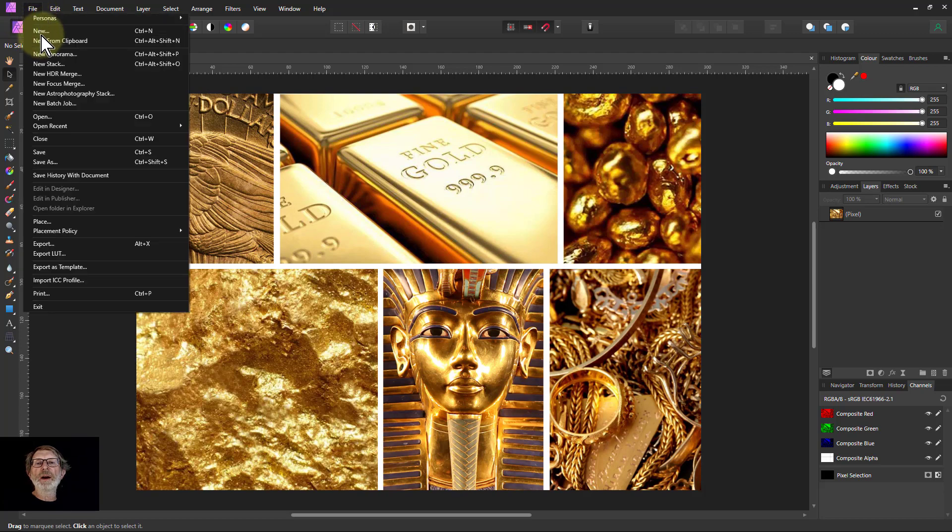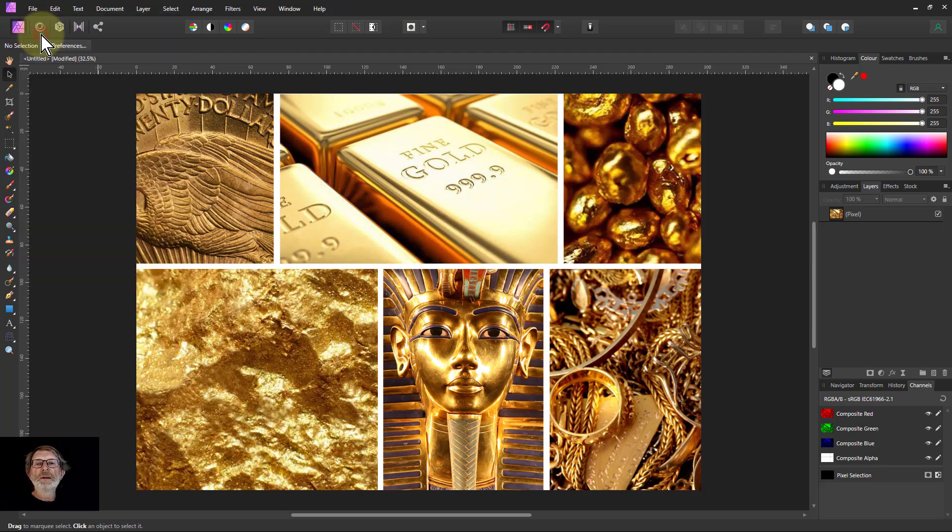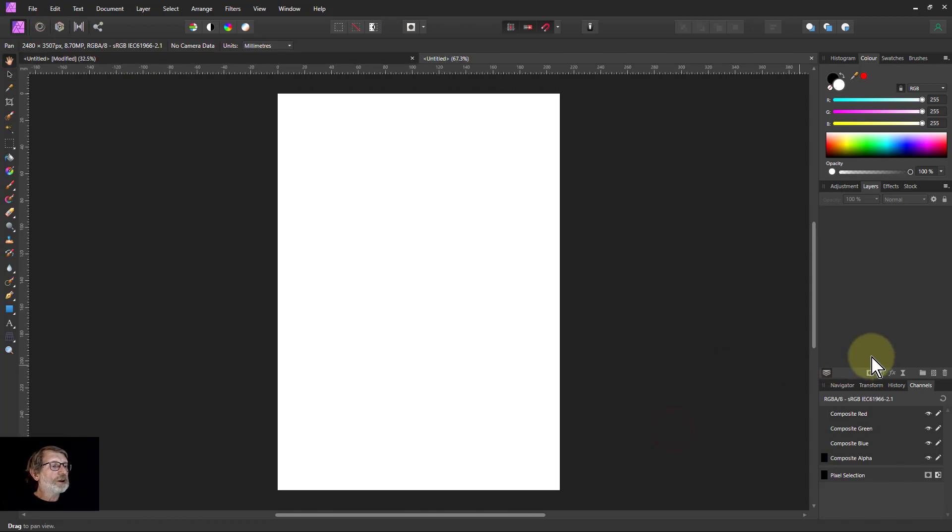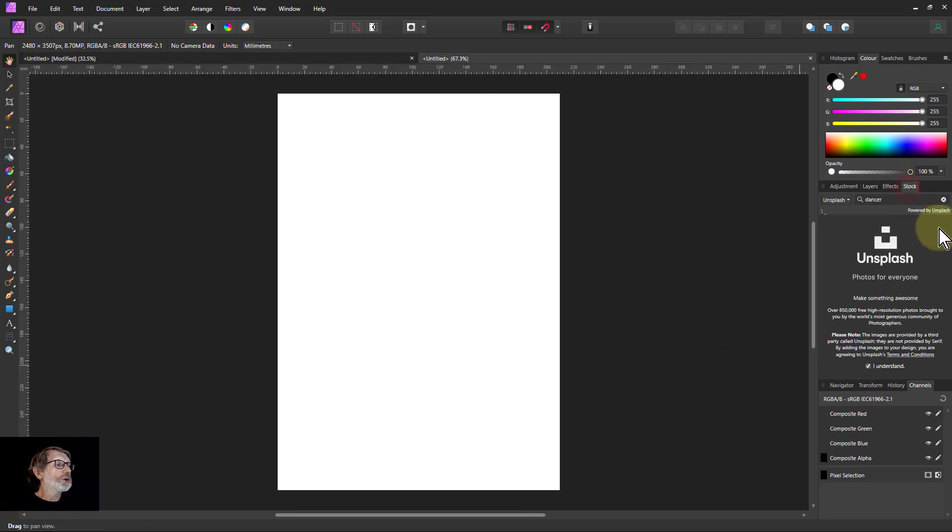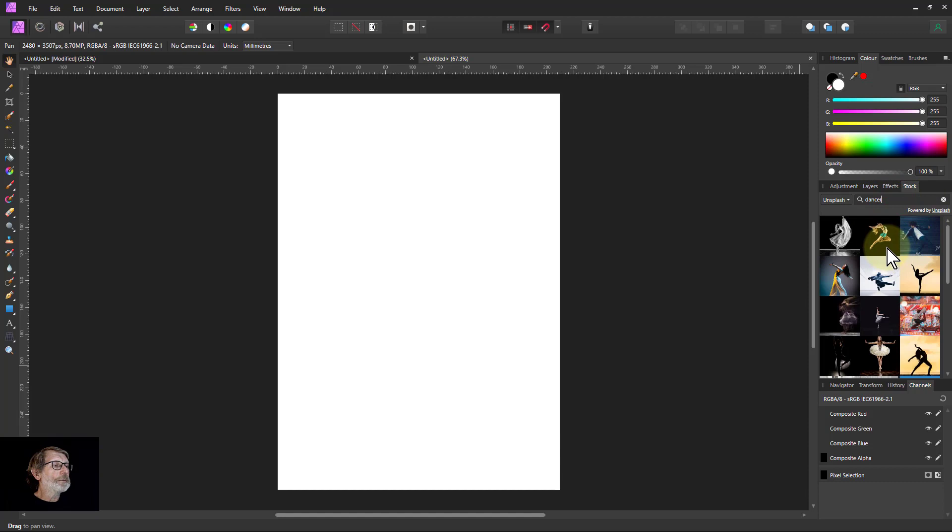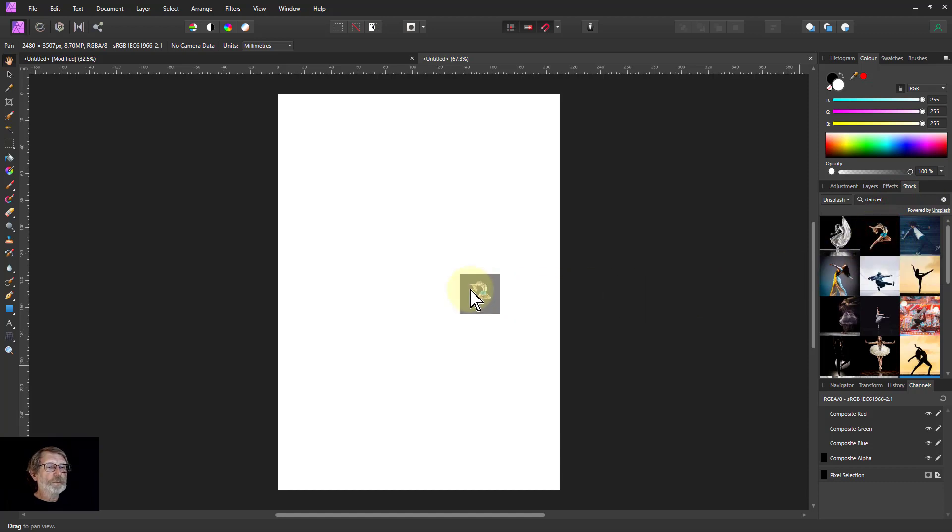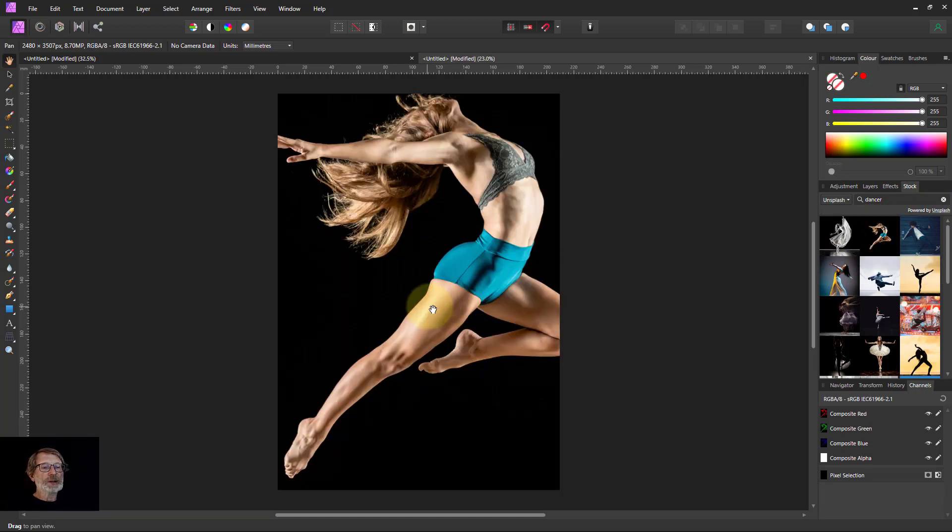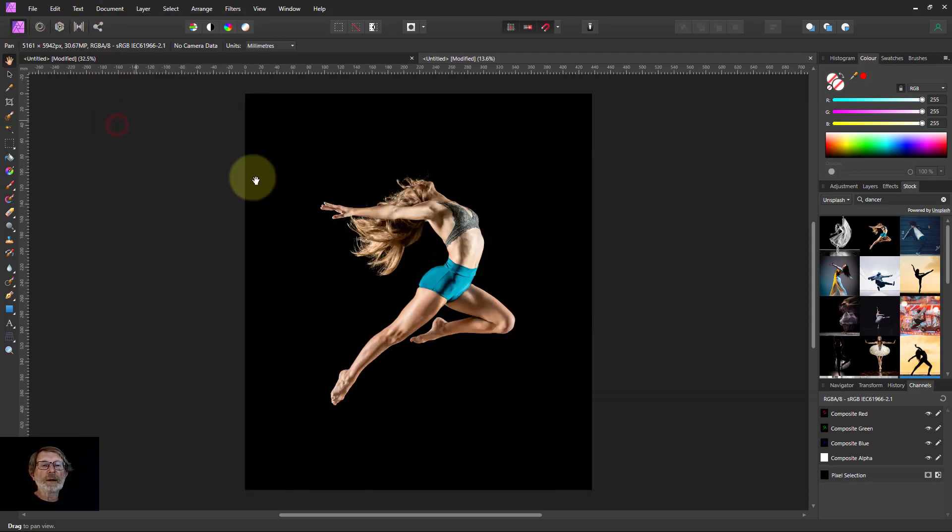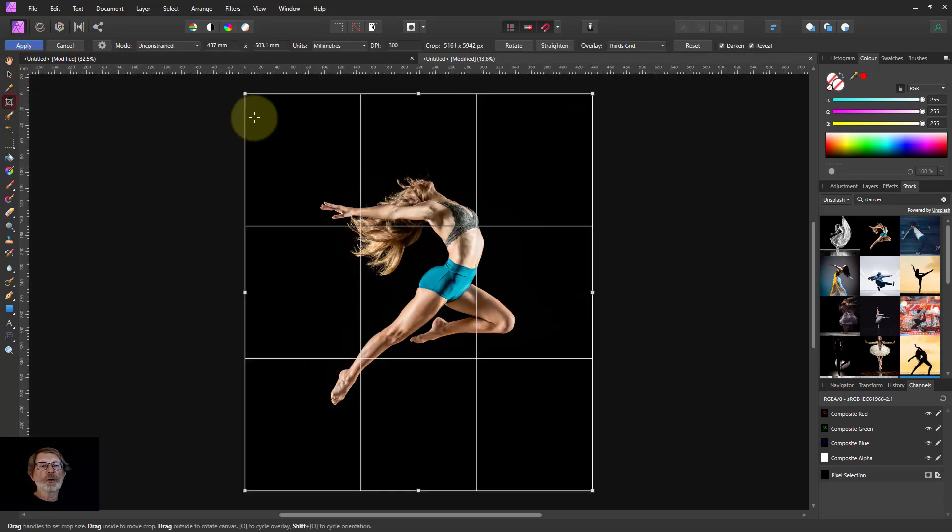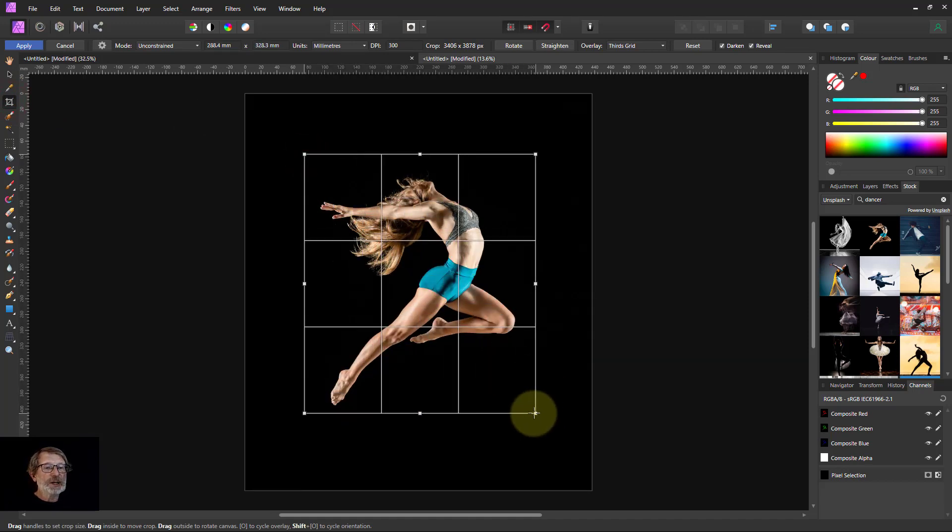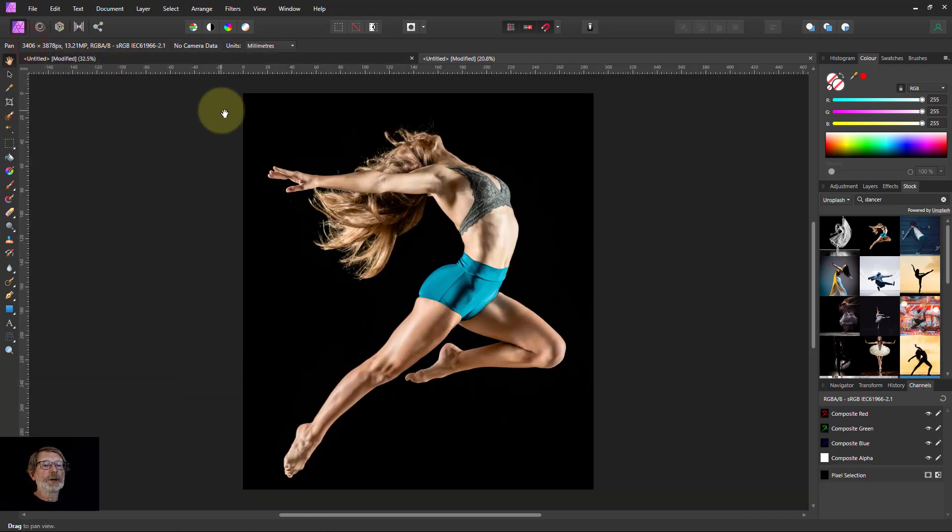So first of all, file new, create anything, because we're going to go to stock, search on the word dancer. I'm going to use this one. Document clip canvas to fill that out and do a crop just so we can see it a little bit bigger.